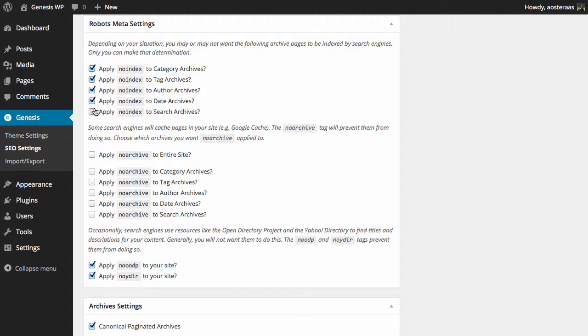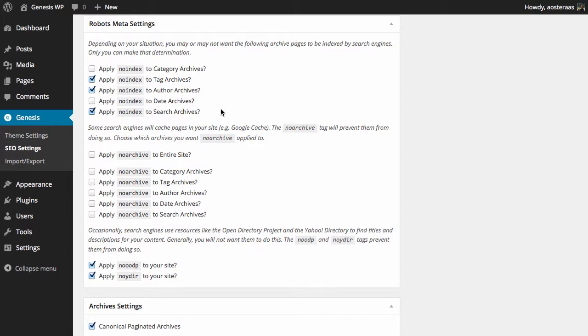Similarly, if your website was very strongly driven by categories and you had a few very strong ones, you would wish to uncheck that so they do index accordingly.